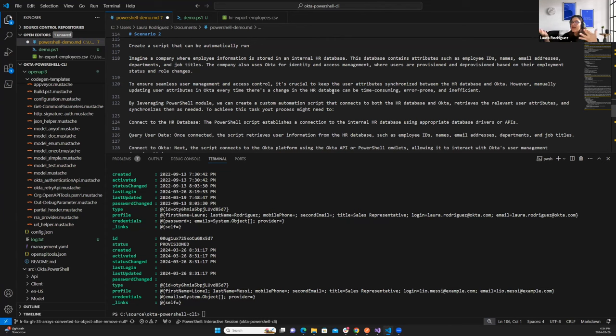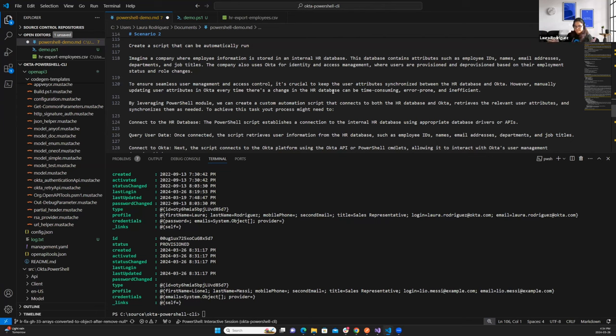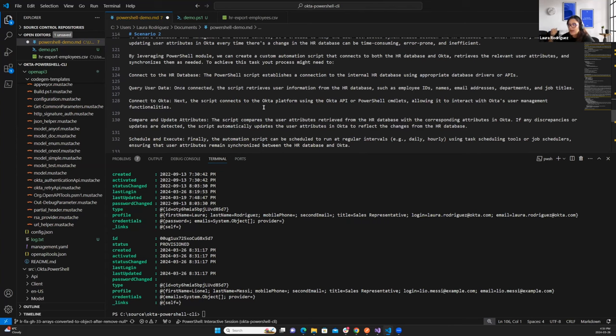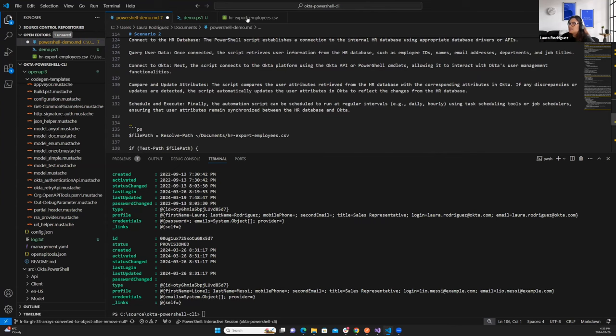So this is where the Okta PowerShell comes handy because it allows you to create complex scripts to perform multiple tasks. In this case, it's possible that you want to connect to the HR database first. So you will need some PowerShell script to establish the connection with that database to query user data, to gather all the employee information, for example, new employees. The next step will be connecting to Okta and making sure that your database on the Okta side is synchronized with what you have in the HR database. As you can see, it requires a lot of steps. So I want to show you that you can create those complex scripts with this module as well. So let's imagine that we have, instead of having an HR database, let's say that I have a CSV file with employee information.